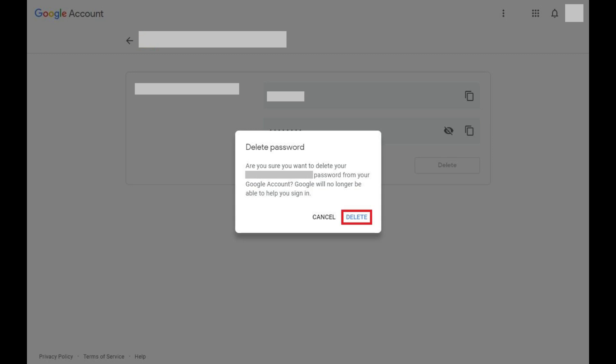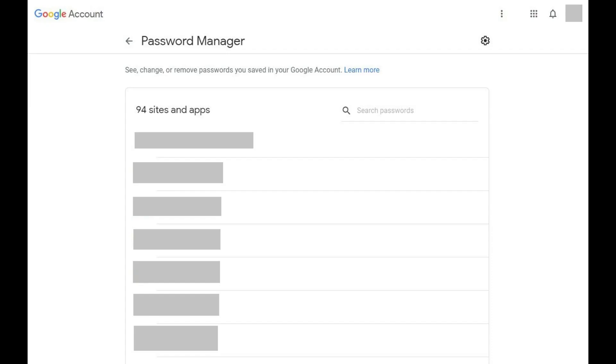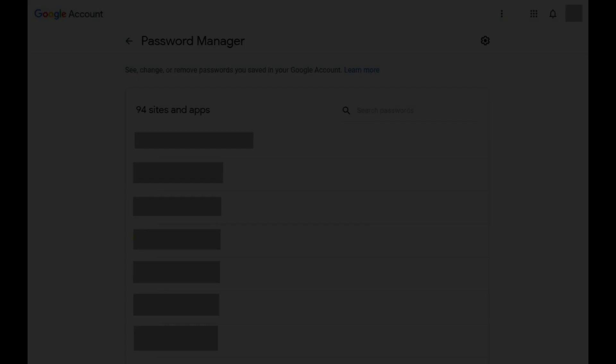Enter the password associated with your Google account if prompted. That account will automatically be deleted, and you'll be returned to the Google Password Manager home screen.